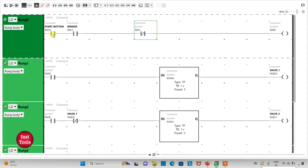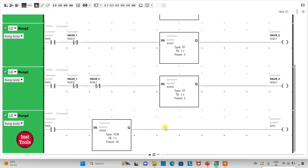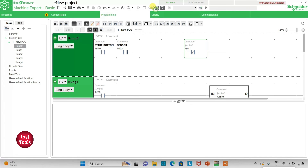So when the start button is pressed and the sensor detects fish movement, M0 activates. Valve 1 opens for 5 seconds, then valve 2 opens for 5 seconds, then valve 3 opens for 5 seconds. The system then waits another 15 seconds and repeats the process. I will exit full screen mode and compile the program.